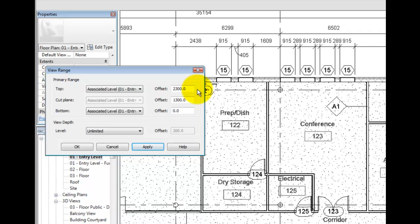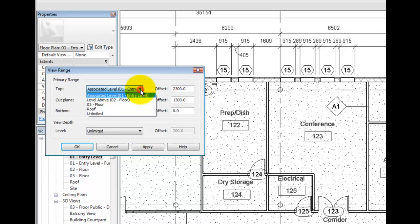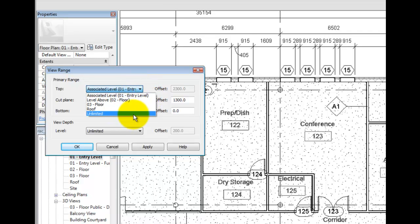Select the top drop down list. All levels datums that we have defined in the project are included, which are above the current level. The associated level is pre-assigned. You can also display everything up to the sky by choosing the unlimited option.